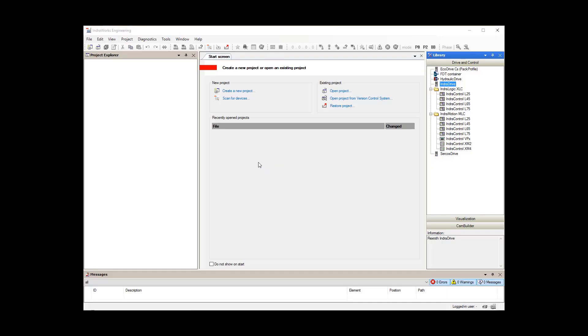In this video, we will show you how to add an IndraDrive to an IndraWorks project using the ScanForDevices function.